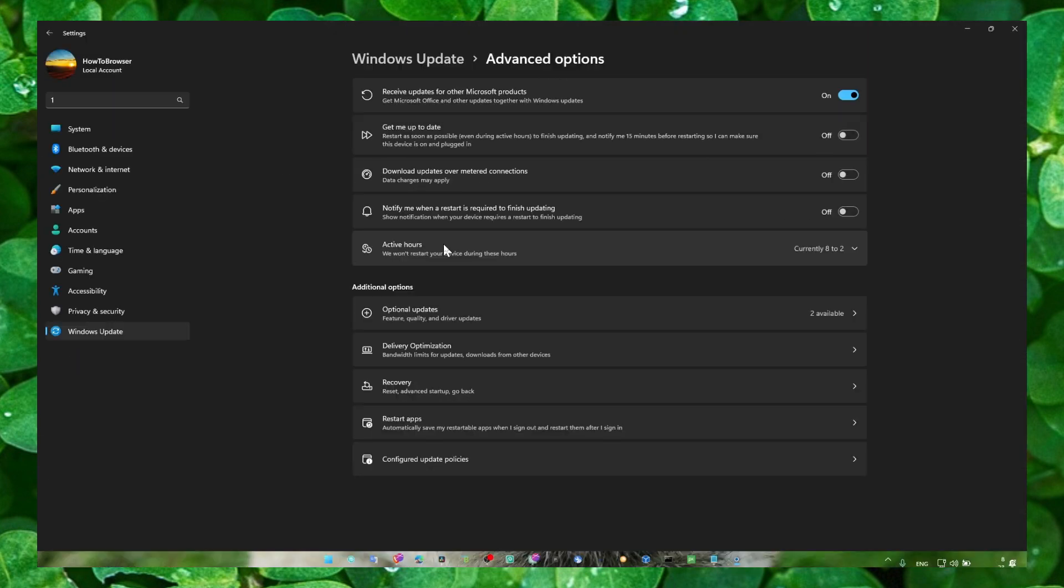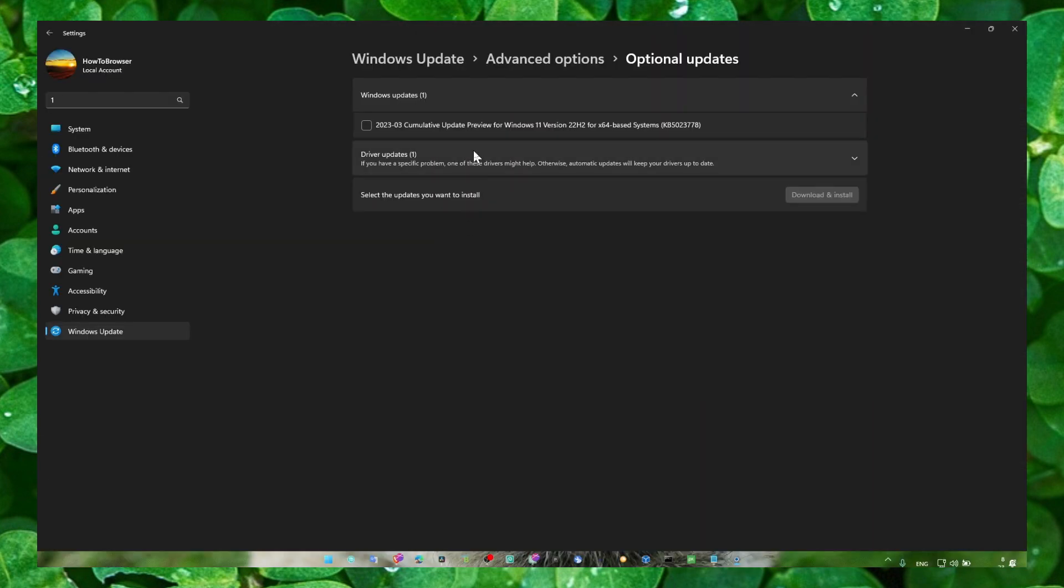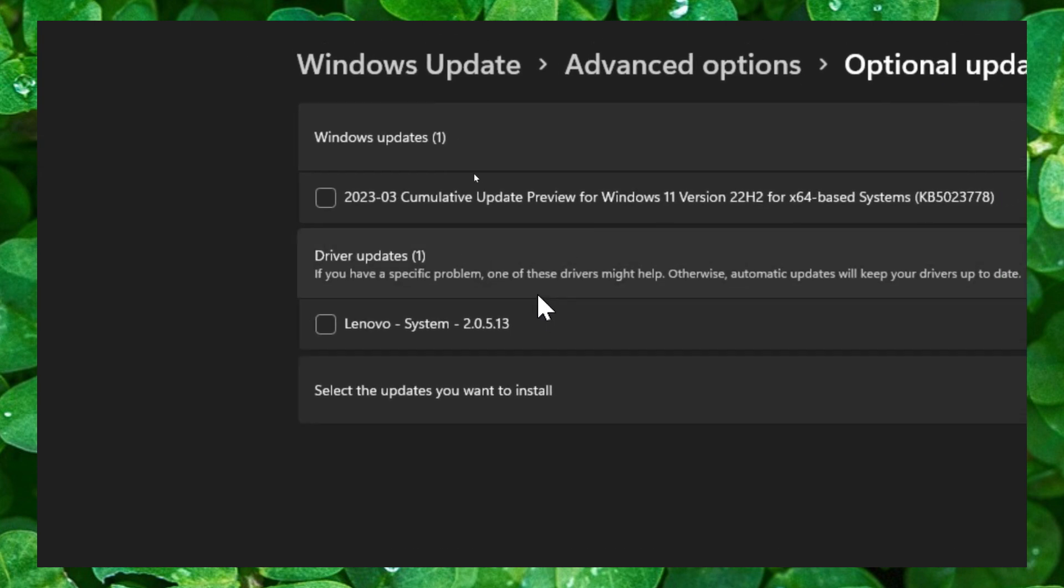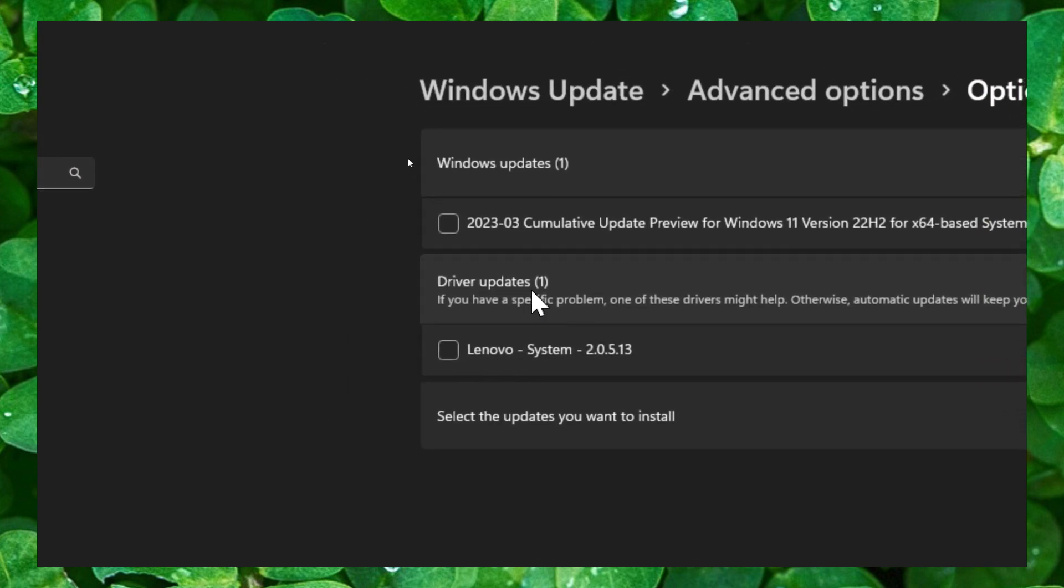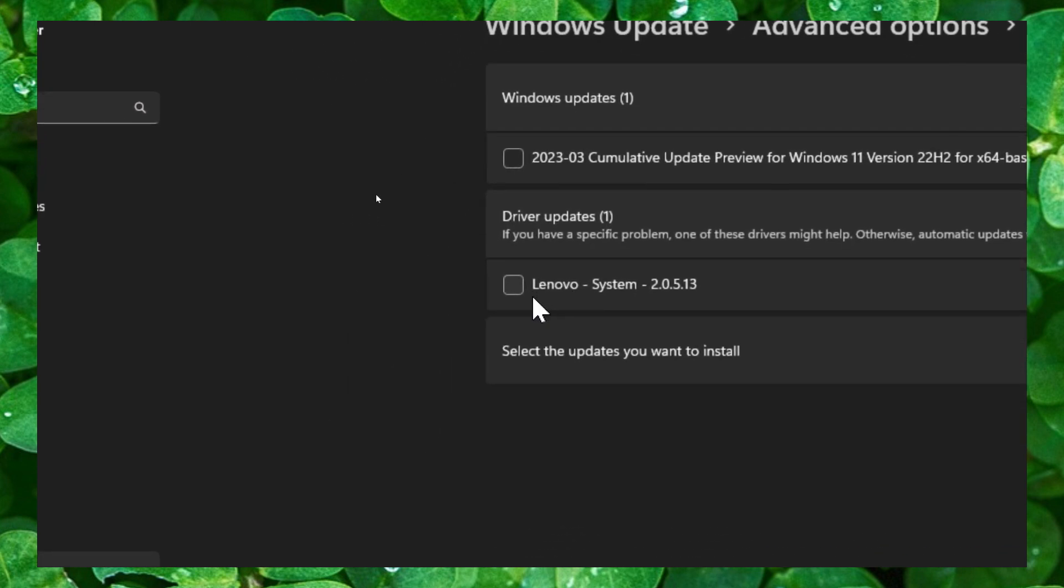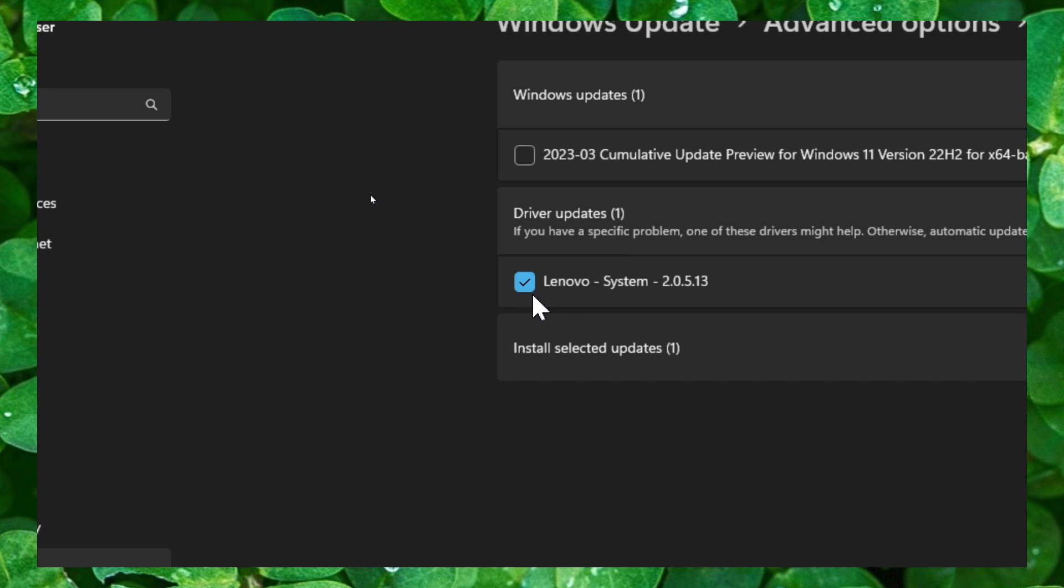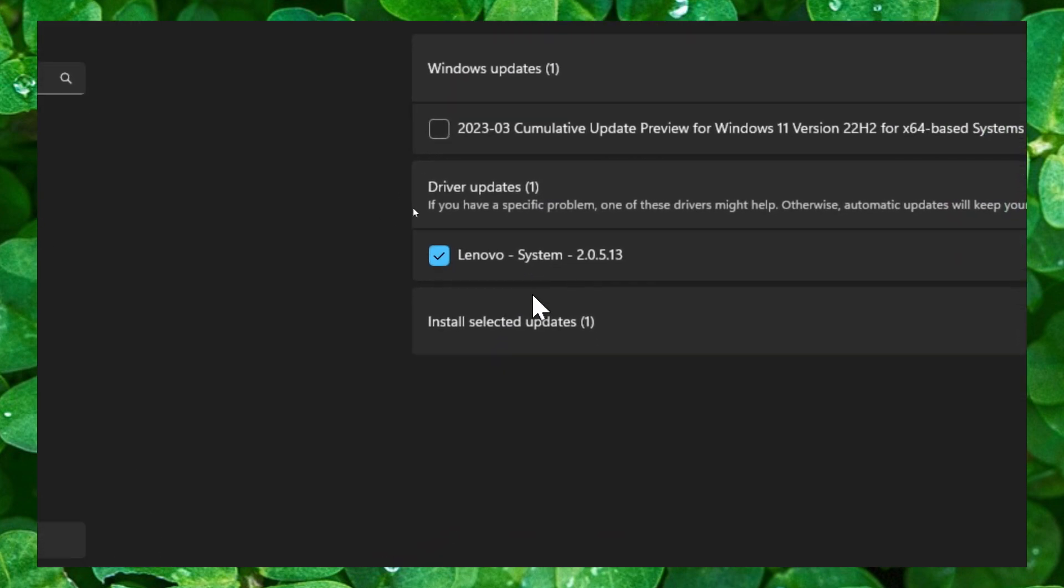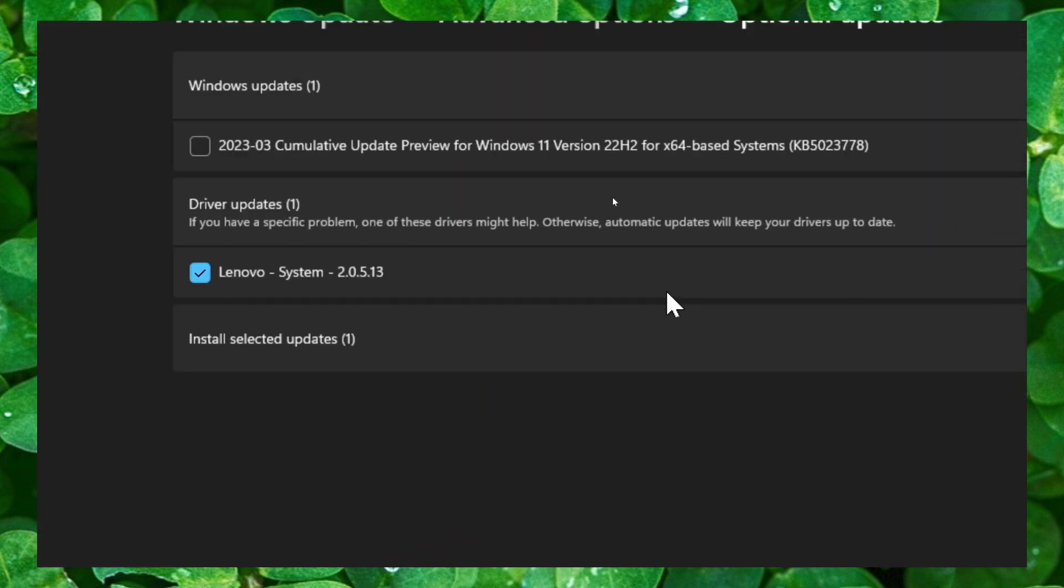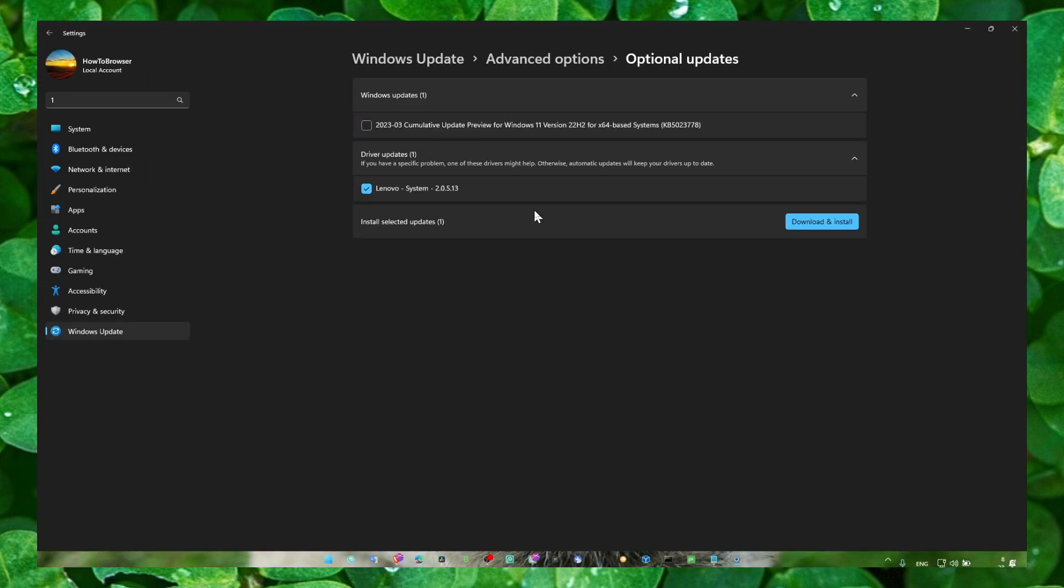Here in optional updates, click on driver updates. For me, this driver updates list was really huge, so all I had to do is just check all the driver updates for my drivers and click on download and install. If that's not the case for you and you've already installed all the drivers and Windows updates, try another method.